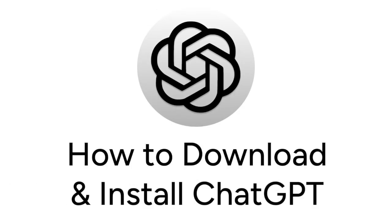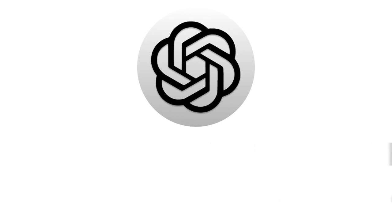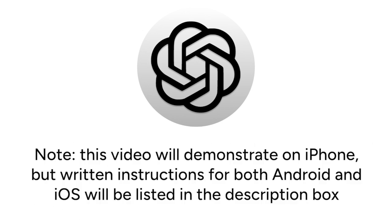Want to start using the ChatGPT app but not sure how? I'm Jessica, and in this video, I'll show you how to download and install ChatGPT. Note that this video will demonstrate on iPhone, but written instructions for both Android and iOS will be listed in the description box. Now let's get started.